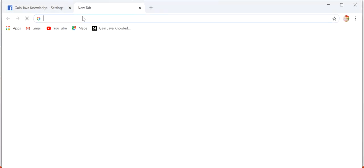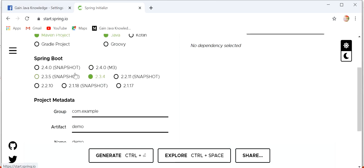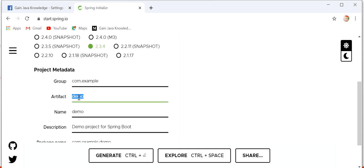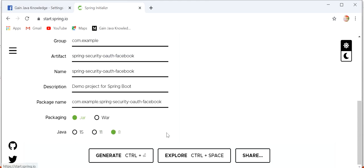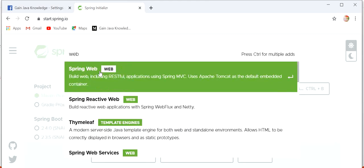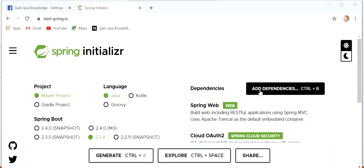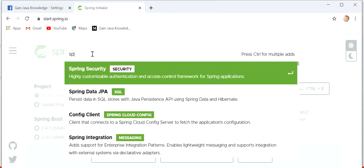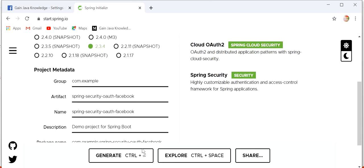Now we will create one Spring Boot application. I'll go to start.spring.io. Here we need to select project type Maven, language Java, and Spring Boot version 2.3.4. The artifact will be 'spring-security-using-oauth-facebook'. We need to add three dependencies: Spring Web, Cloud OAuth2, and Spring Security. Now click on Generate.